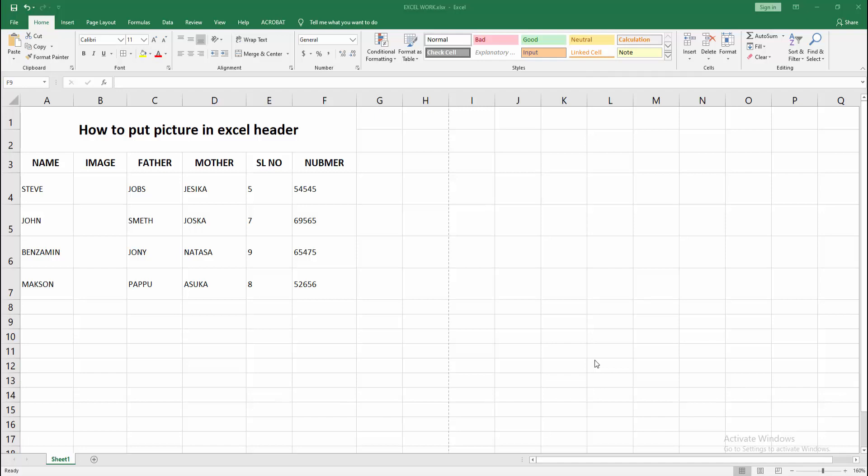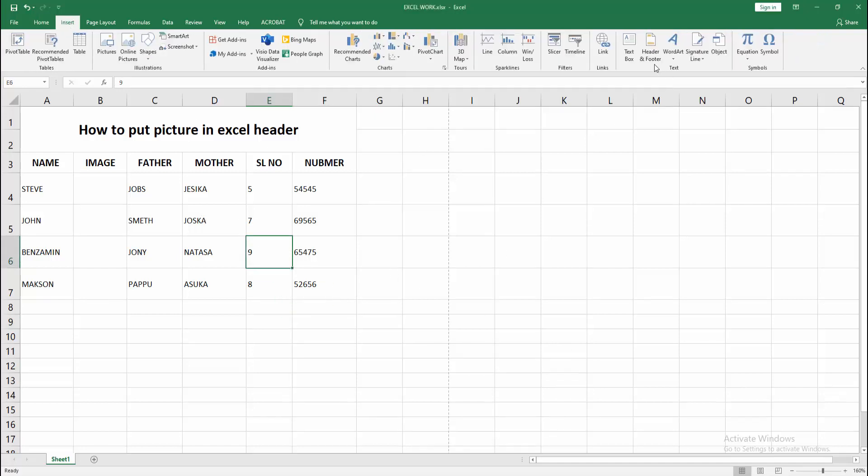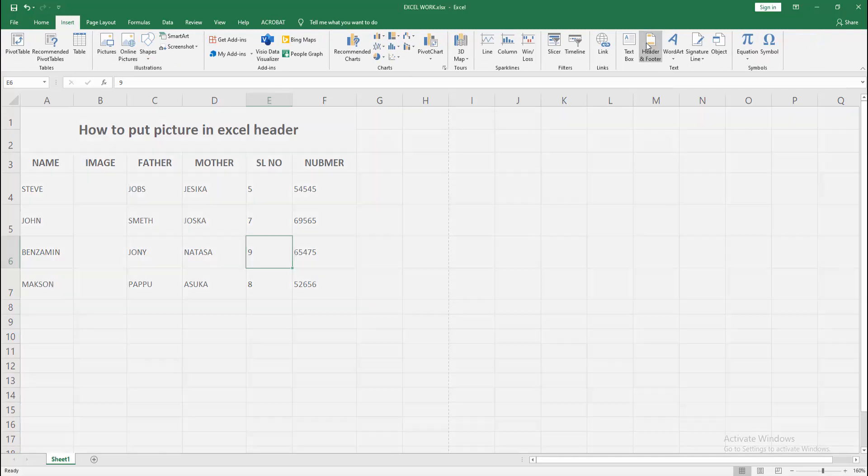First, you have to open your Excel workbook. Now you want to put a picture into the header. Go to the Insert menu and select the Header and Footer option.